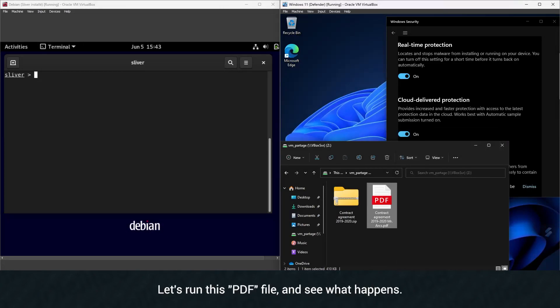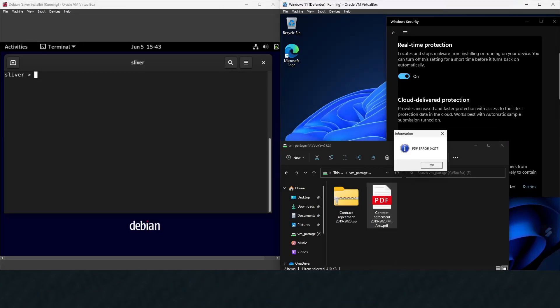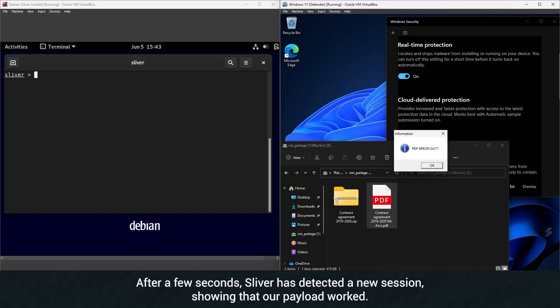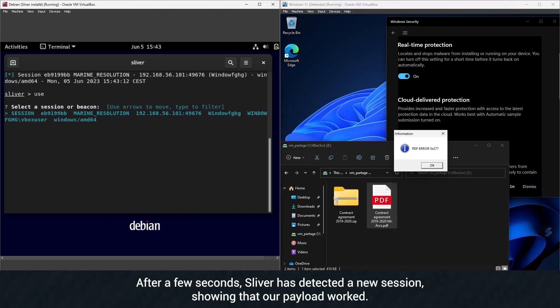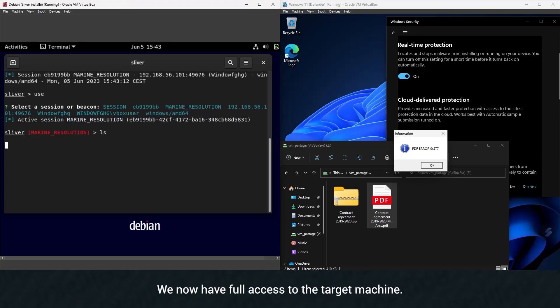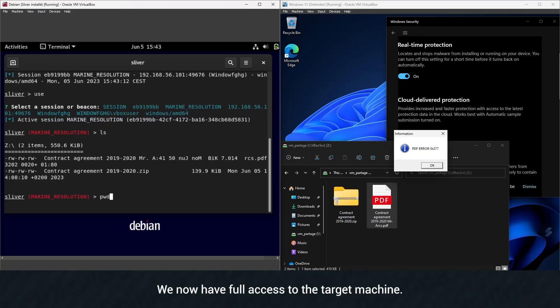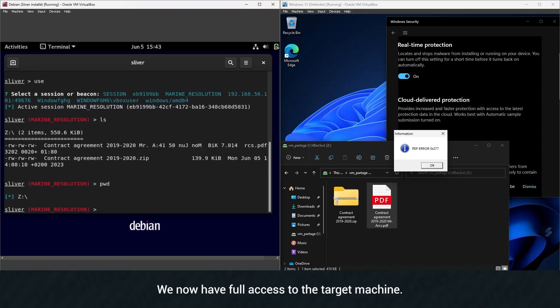Let's run this PDF file and see what happens. After a few seconds, Sliver has detected a new session, showing that our payload worked. We now have full access to the target machine.